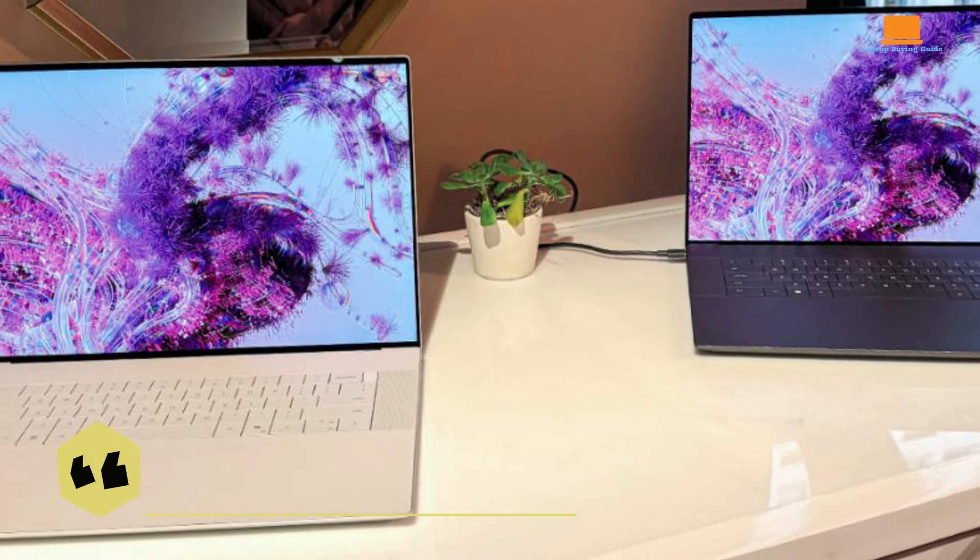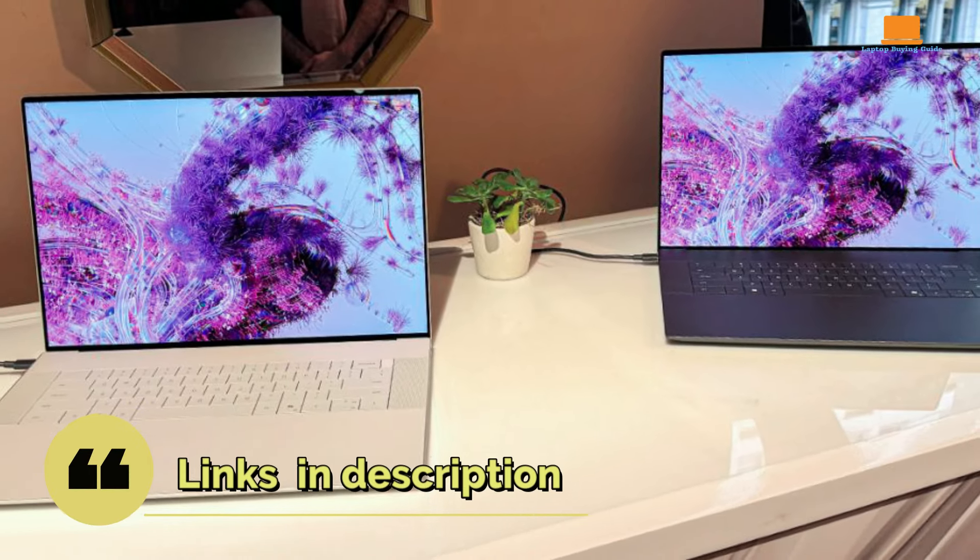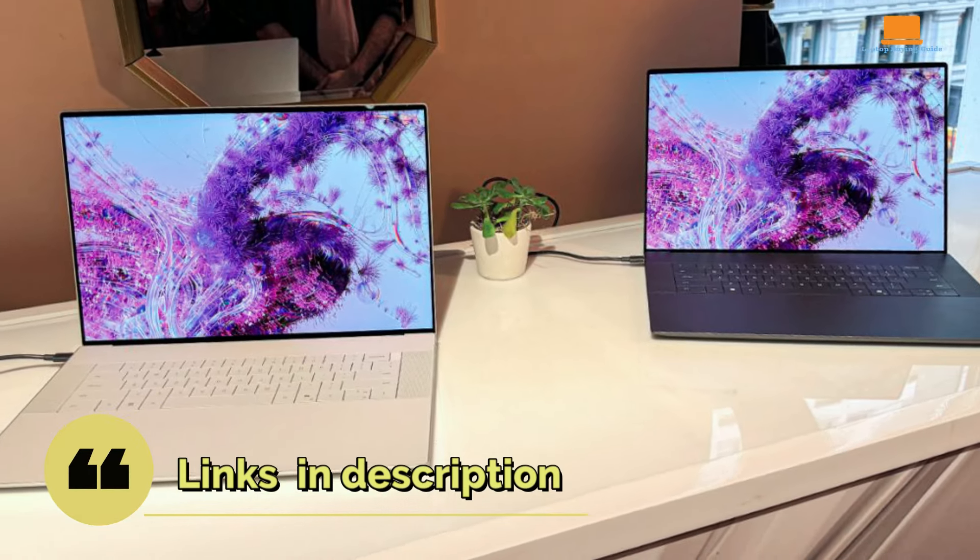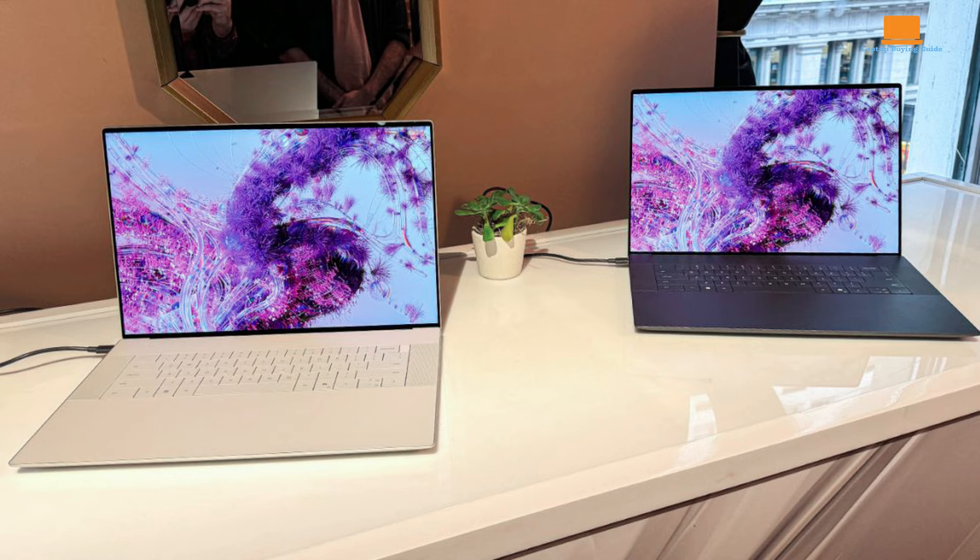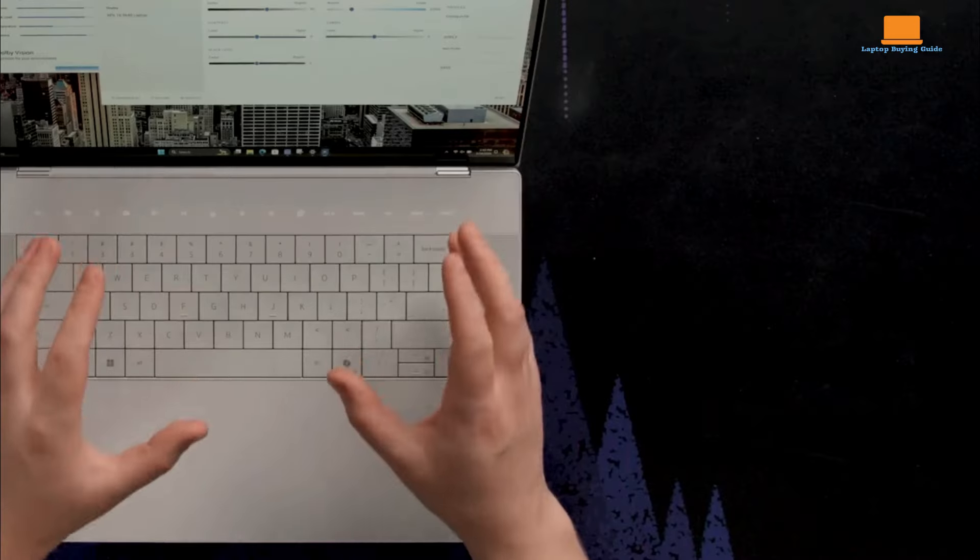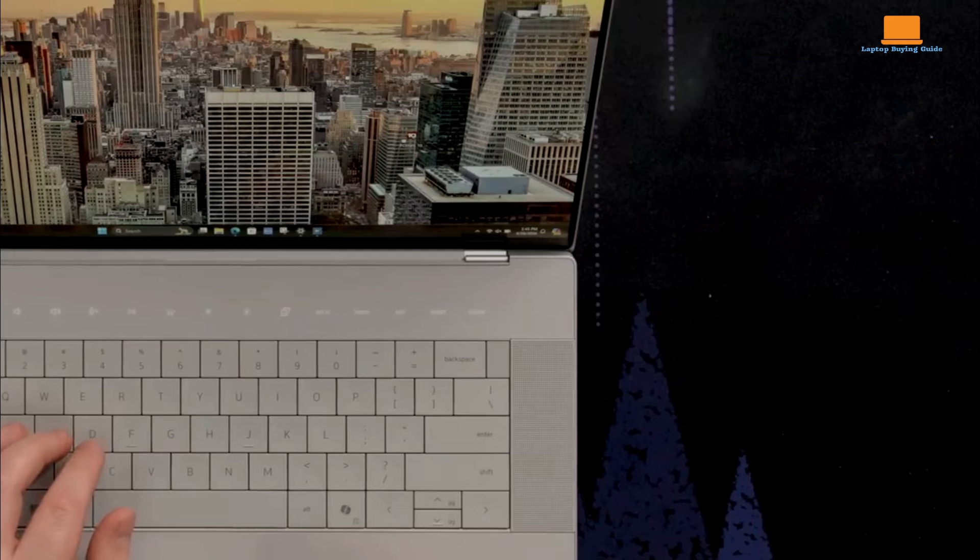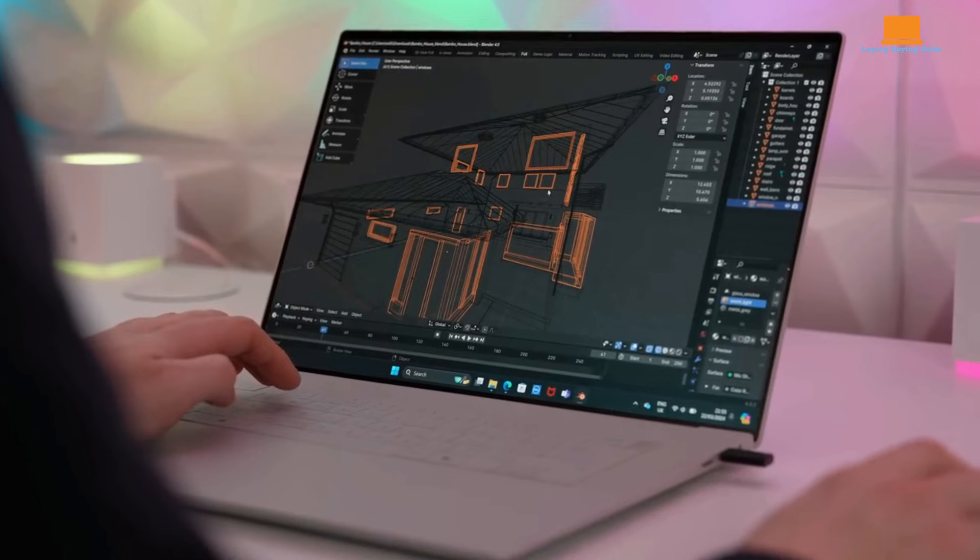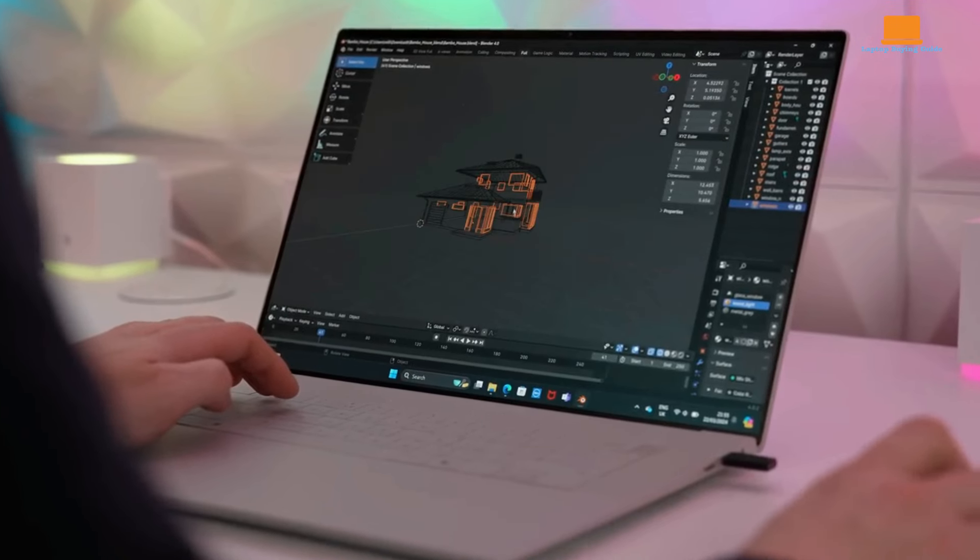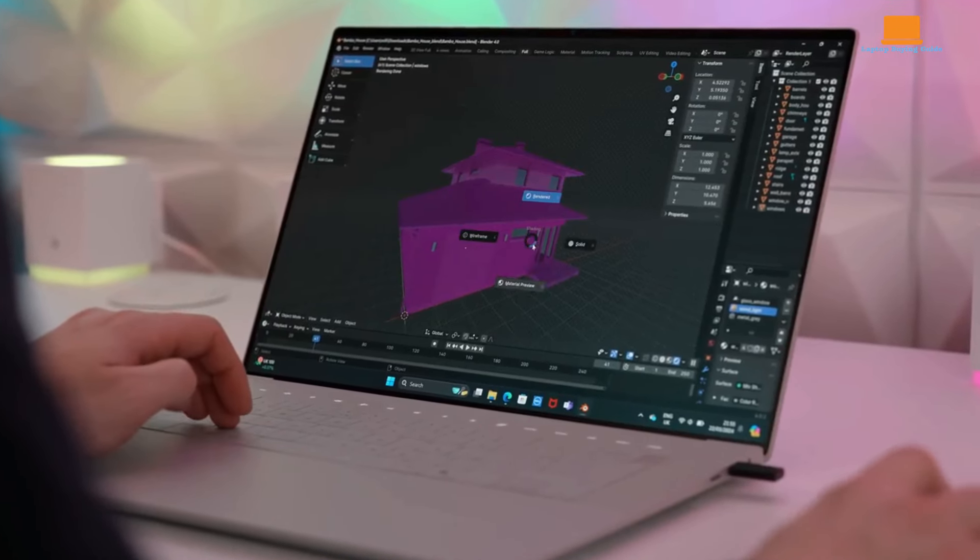In my opinion, the Dell XPS 16 emerges as the clear winner. Its balance of high-end display, powerful performance, and superior audio make it a standout choice in 2024. However, your opinion may vary depending on your specific needs and preferences.